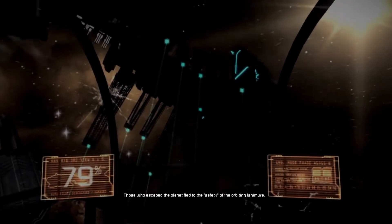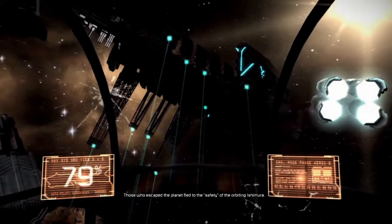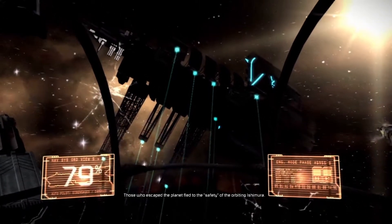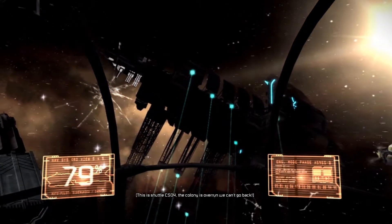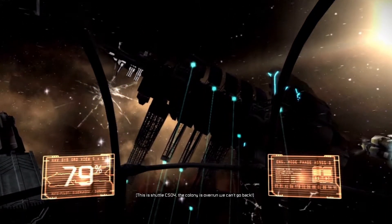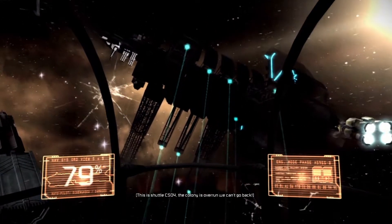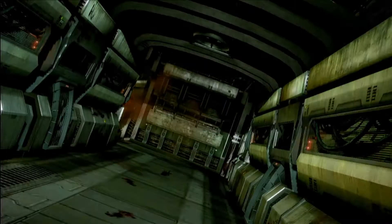Those who escaped the planet fled to the safety of the orbiting Ishimura. The colony is overrun. We can't go back. The scourge released upon Aegis VII came with them.